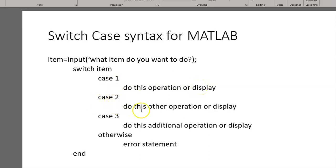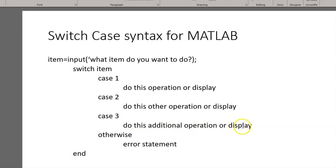Case 2, if they type in a 2, they're going to do this operation or display. Case 3, if they type in that, they'll get this operation or that display.